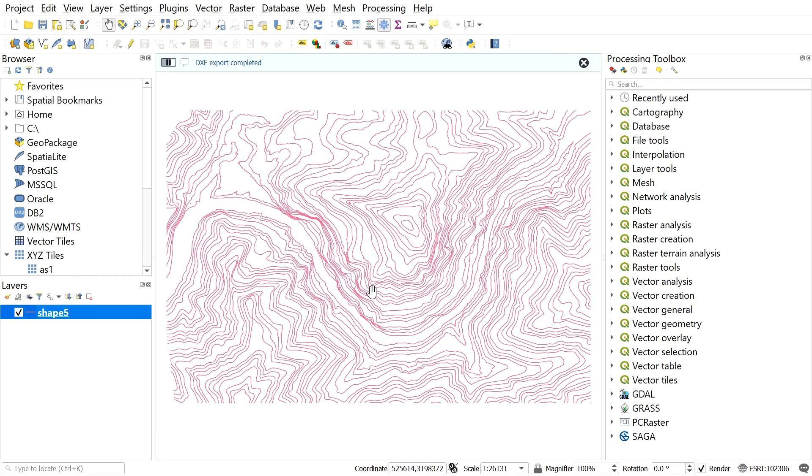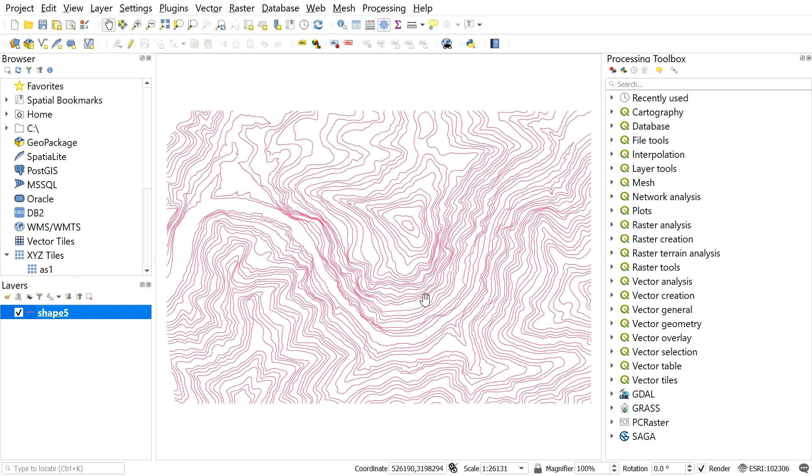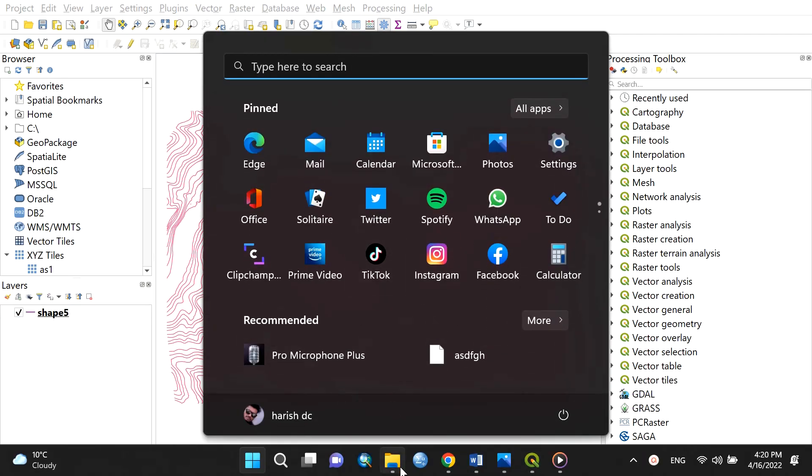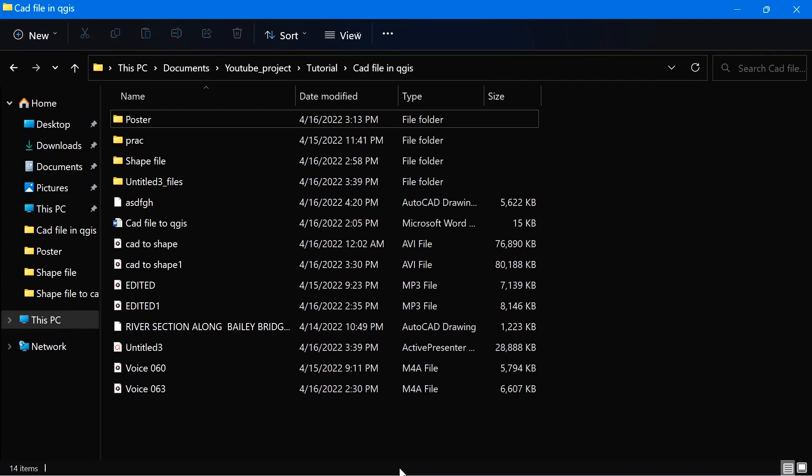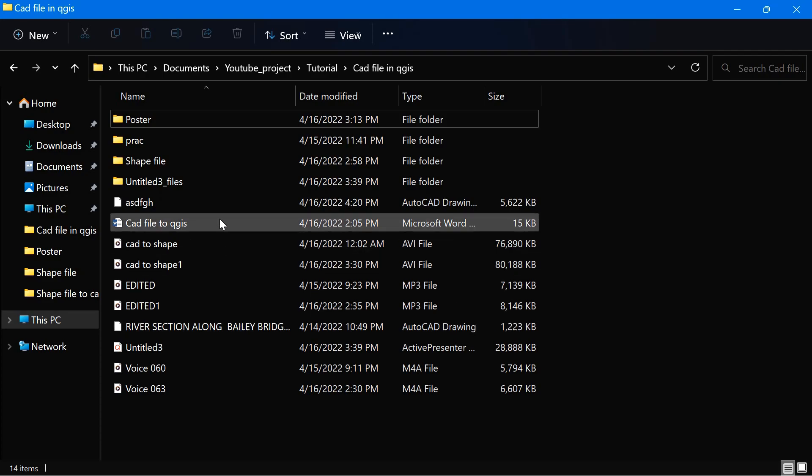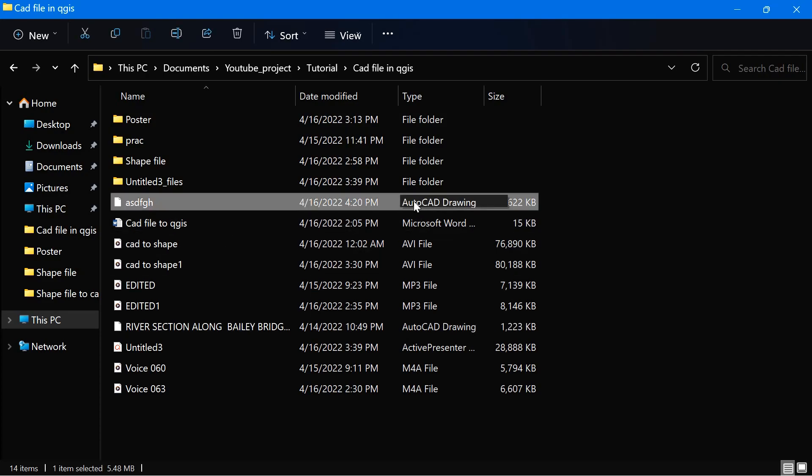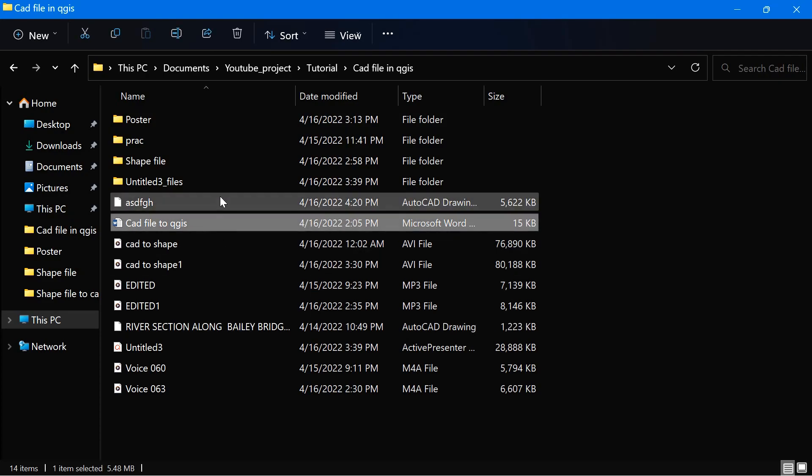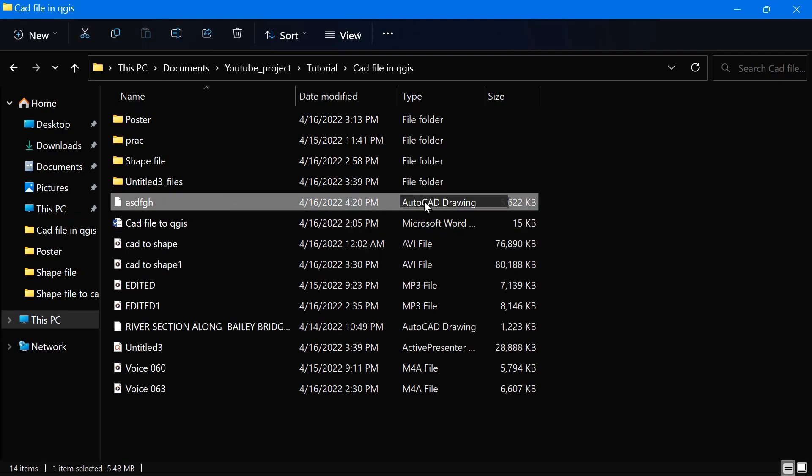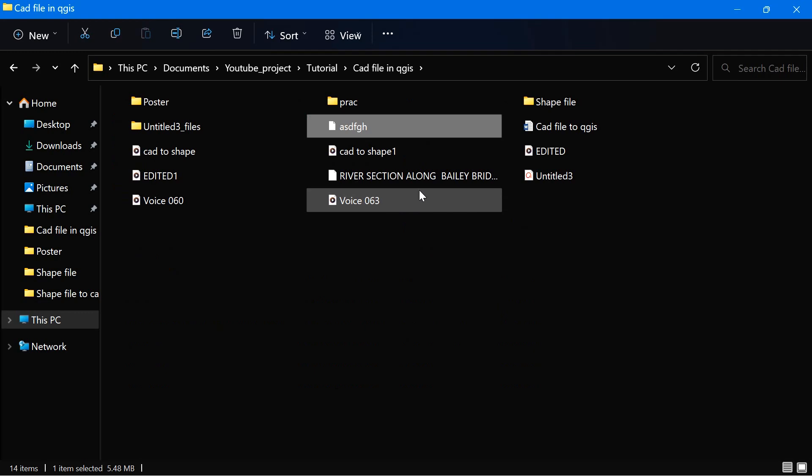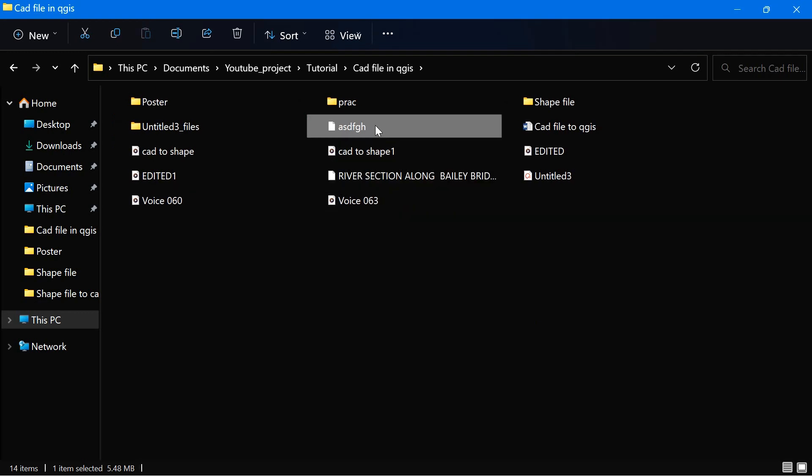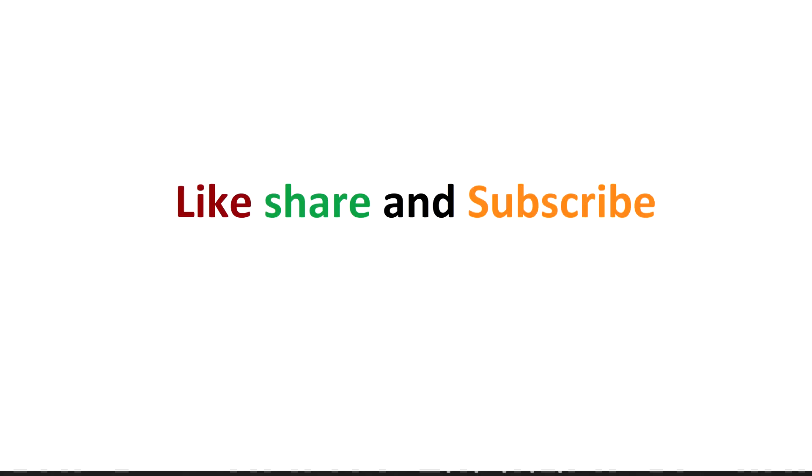Let me show the converted CAD file which I got in my destination folder. So here you can see the exported CAD file from the shapefile. That's all. Hope you enjoyed the video.